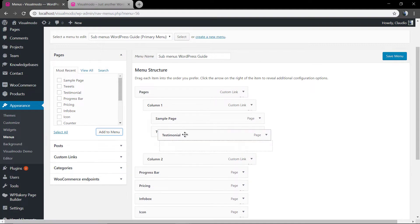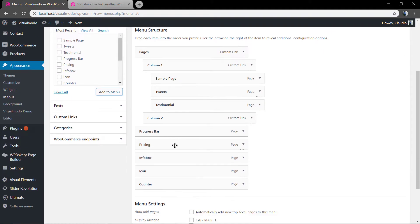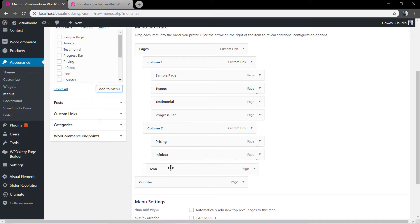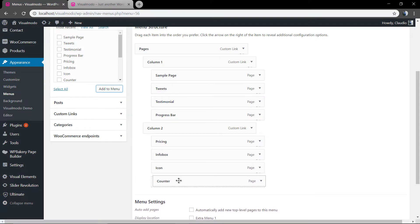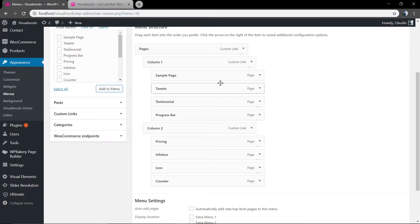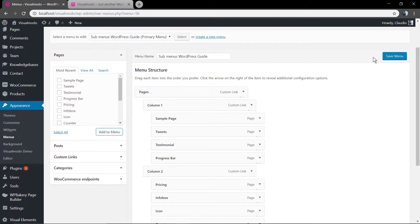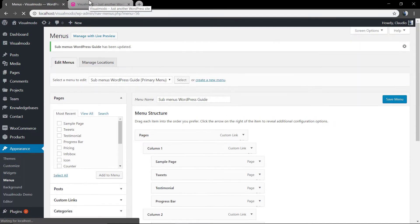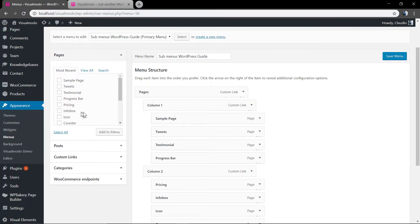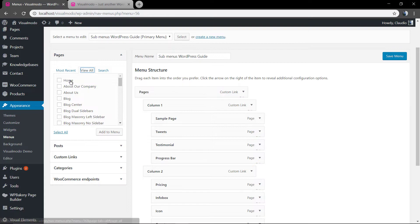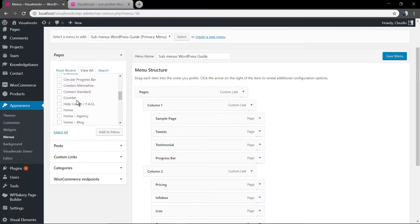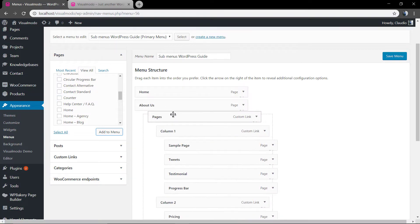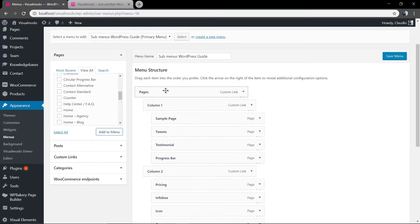And move it under the columns layout. The same amount of page in each sub-item. Four in the column one and four in the column two. And now, let me add some more pages into this menu just to populate and serve as examples.